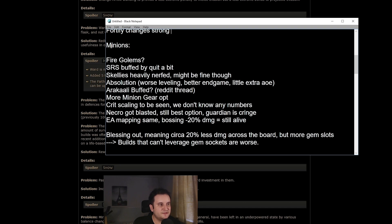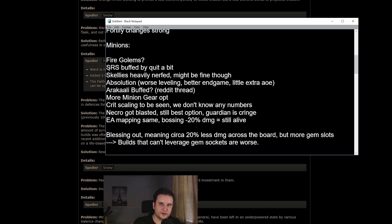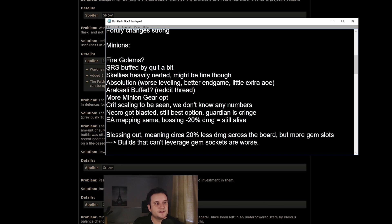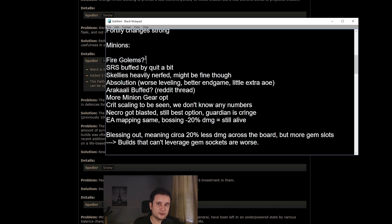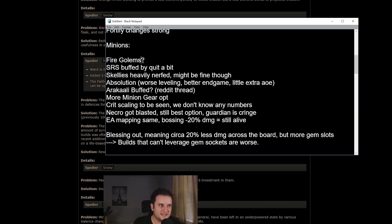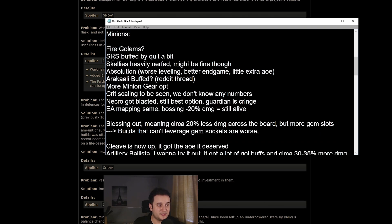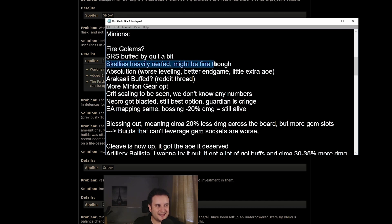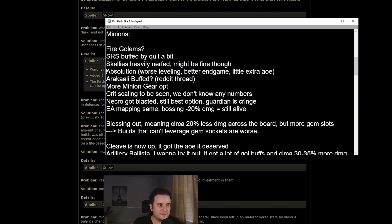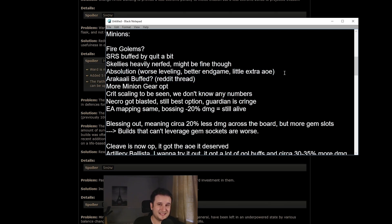Now, there were some extensive minion changes. I would just tell you to go ahead and look at them yourself. But some highlights here. Now, first up, I'm not the biggest minion expert, but I have people around me that know a lot about them. So I kind of consulted with them. Now, number one is Fire Golems might actually be extremely strong. They now have sort of a ranged mortar attack and their damage got buffed by quite a bit. So this might be something going into it will be really hard to say until we actually see how it looks like. SRS got quite the buff. Skellies are heavily nerfed. Now, there might be better options out there. Absolution got kind of nerfed for leveling, but it has a better endgame now. It has better scaling.